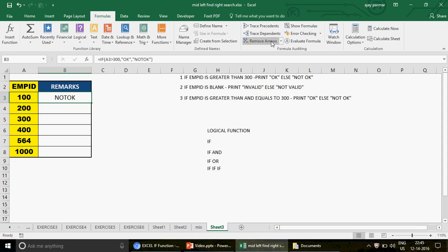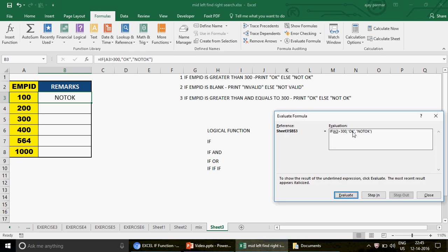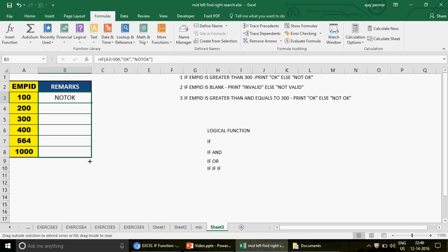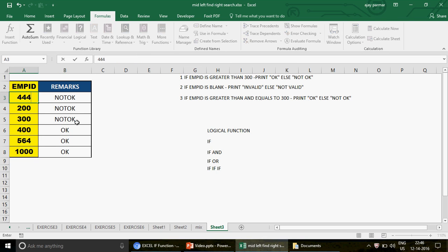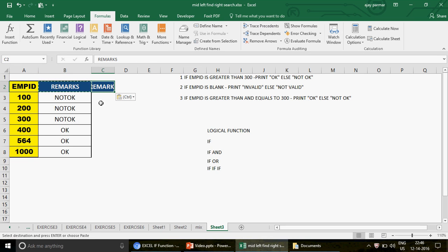If you want to see how this works step by step, go to the Formulas tab and click Evaluate Formula. I use this a lot throughout my channel. Here, when I click Evaluate, I can see that 100 greater than 300 is evaluated — in this case it is false, so the IF function executes 'Not OK'. Now I simply drag the formula down and the results are correct: wherever the employee ID is greater than 300 it prints 'OK', and where it is less than 300 it prints 'Not OK'.